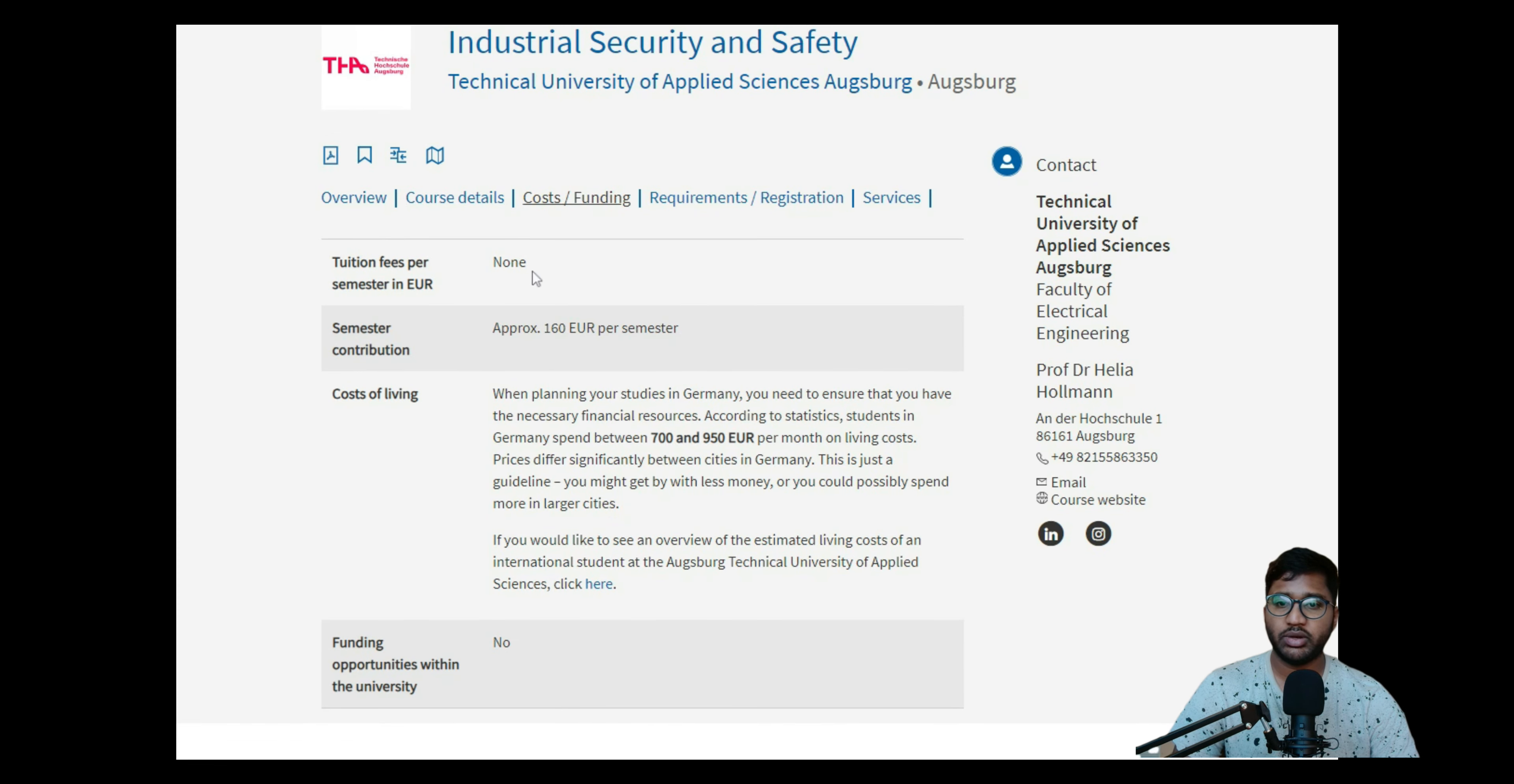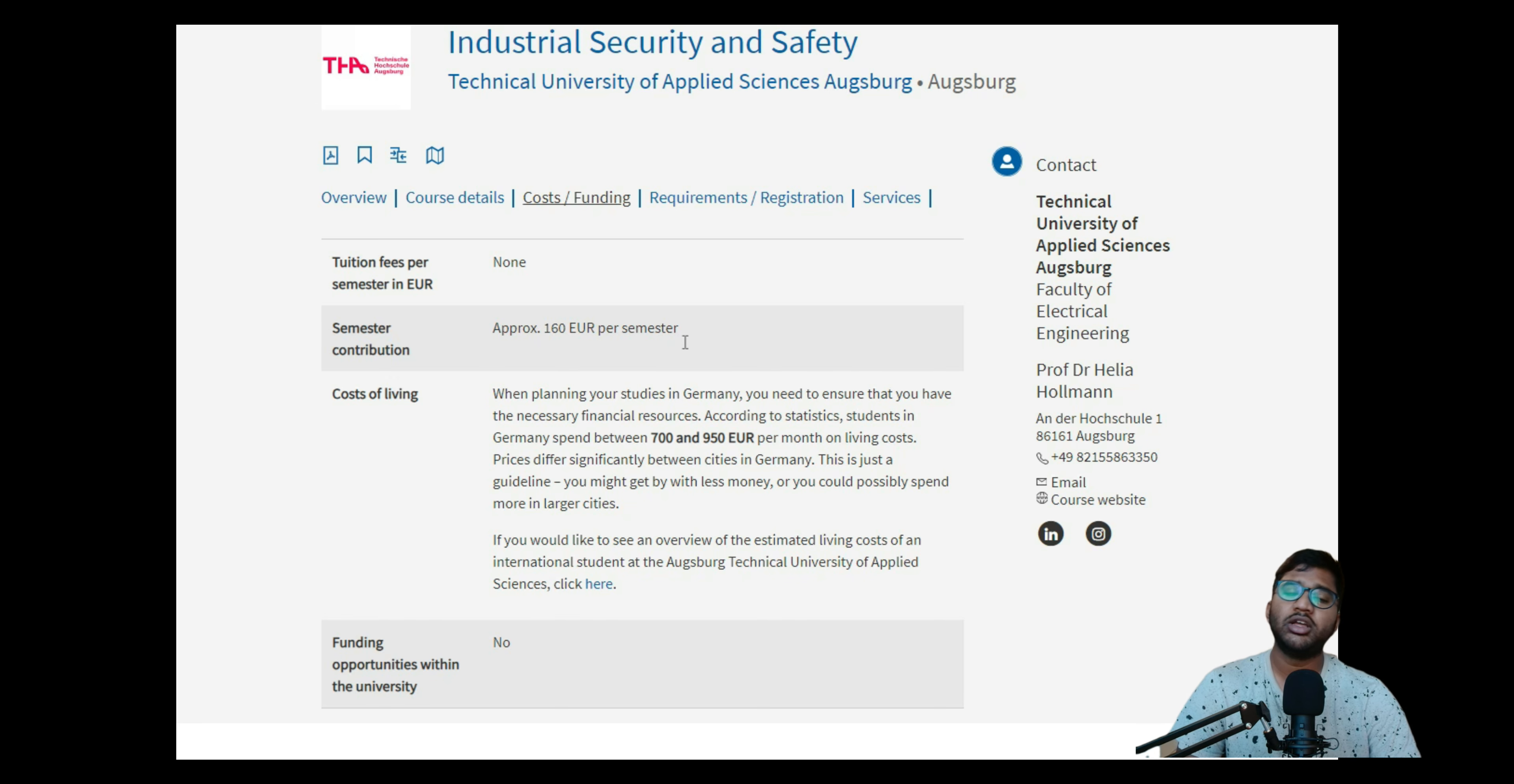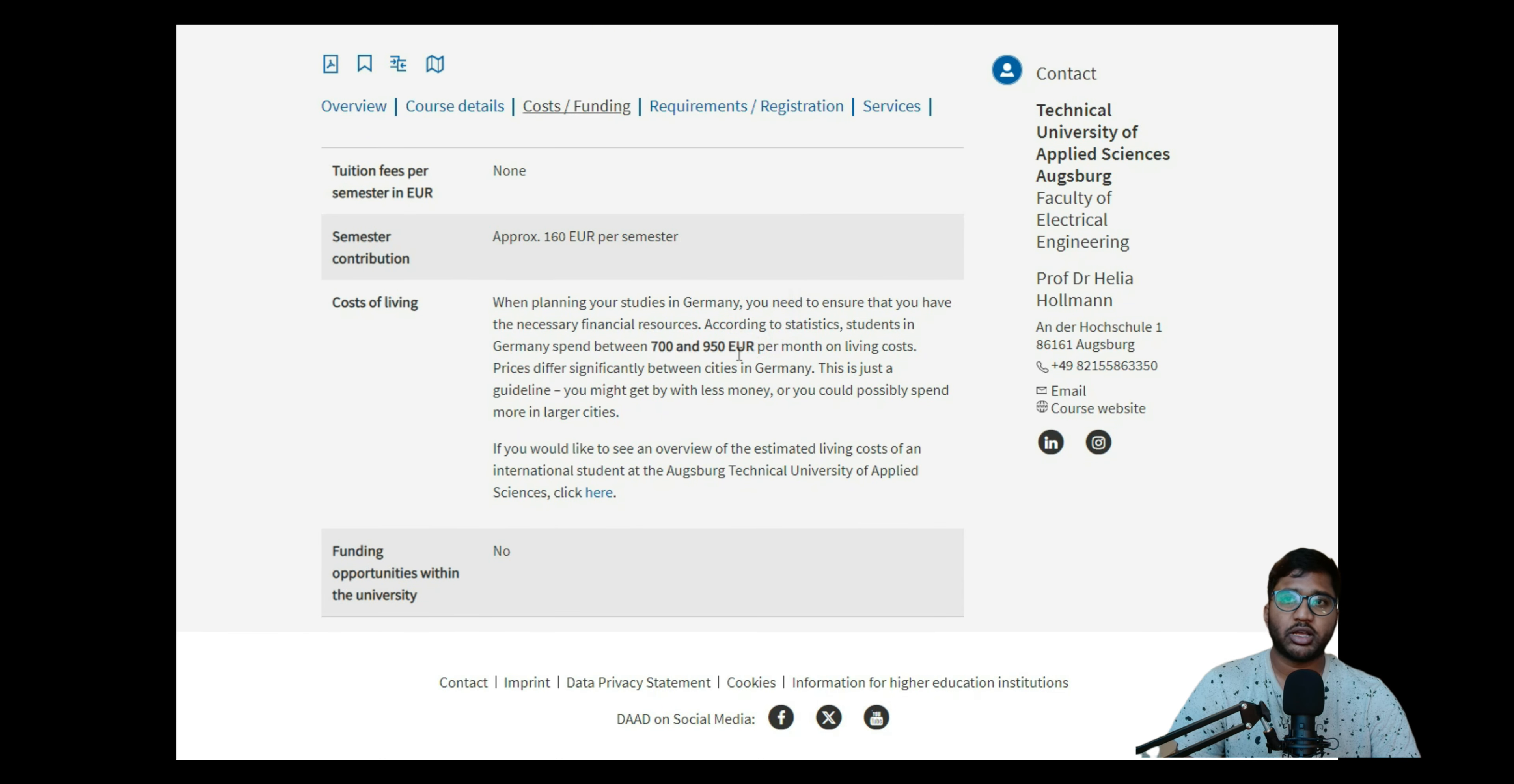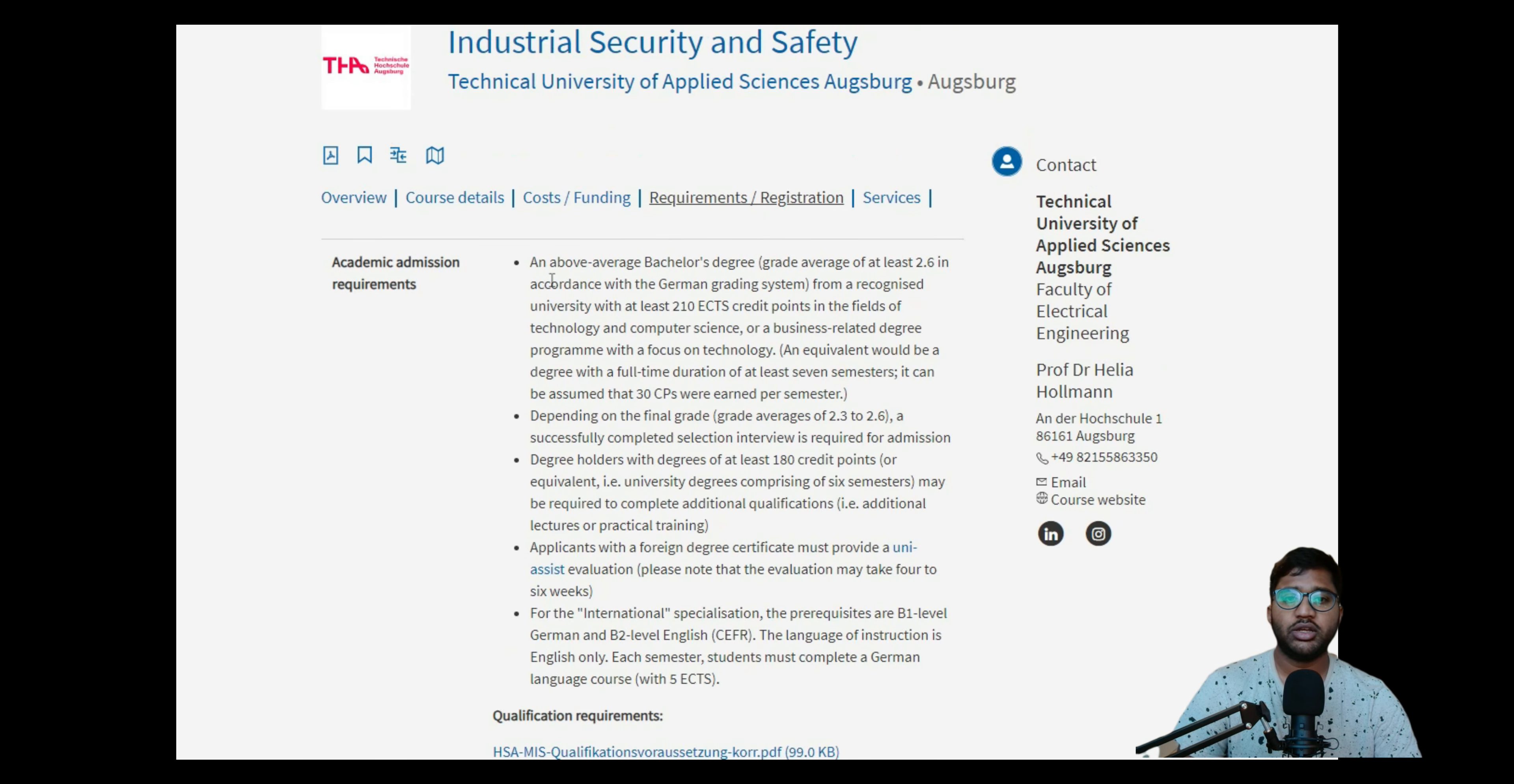Then you can click on cost and funding. As I told you, cost and funding will be none, approximately 160 euros per semester. This 160 euros I don't think will cover the contribution of travel - that's why they mentioned 160 euros per semester. But if they told you it covers your transport, they would have mentioned it. So for transport you'll have to pay another, say, 350, so it will count up to 500, not exceeding 500. Cost of living will be 700 to 950, so 950 is the maximum they're saying. But anyway, this doesn't help you because you'll be blocking a certain amount of money beforehand for your visa.